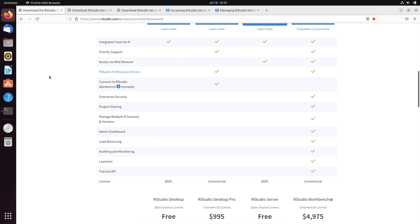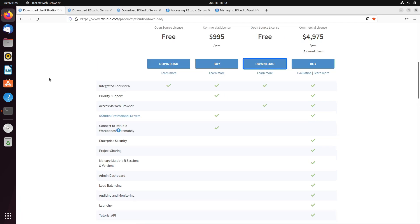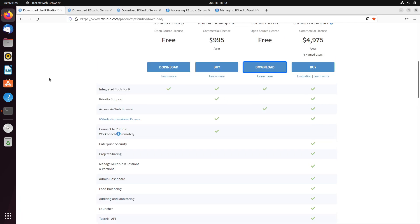To work with R, we have another option called RStudio Server. The difference between RStudio and RStudio Server is RStudio is a desktop application, whereas RStudio Server is a web-based application.